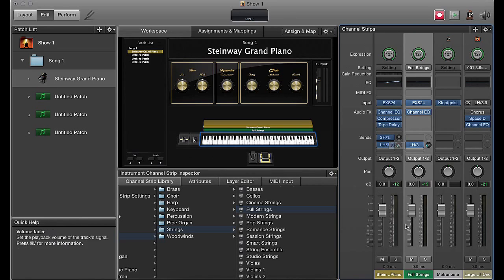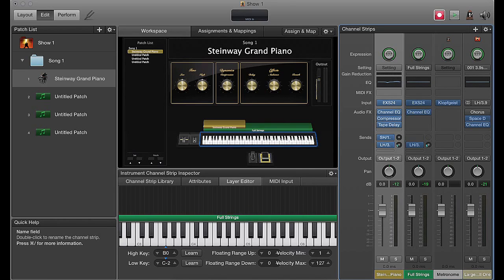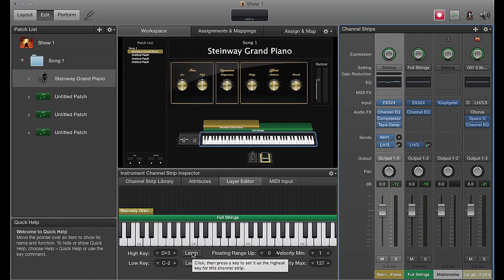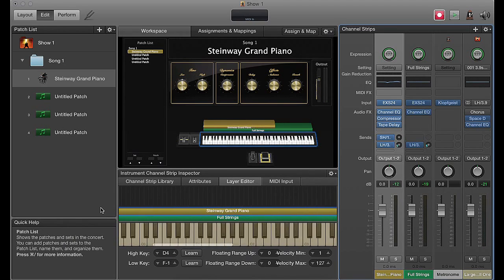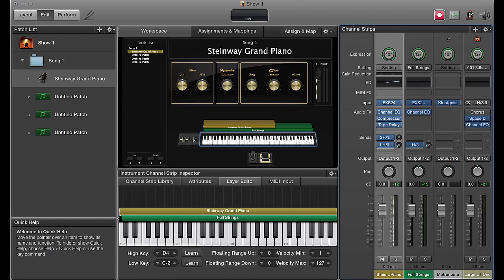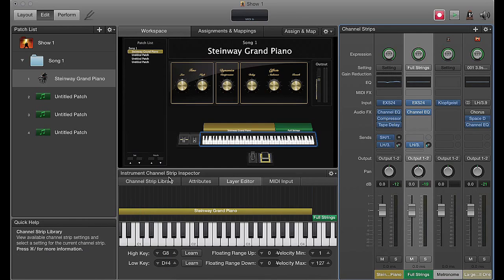We now have our two layers. You can have them both play together from one keyboard input, or we can select layers for a split. There are a few ways to do this. Select the layer you want to change and you can set the higher keys using the control, or be more precise. You can use MIDI Learn - click Learn and on your keyboard press the key you want to set as the highest point, then set the lowest point. Or you can drag these coloured bars. We want strings on top and piano on the bottom. Drag these into position - piano on the bottom, strings at the top. That's how you create your split layers.